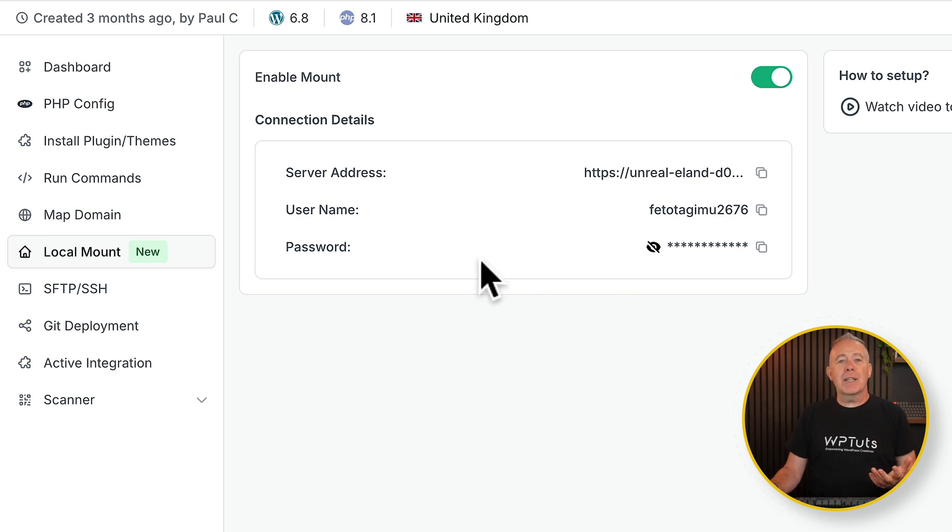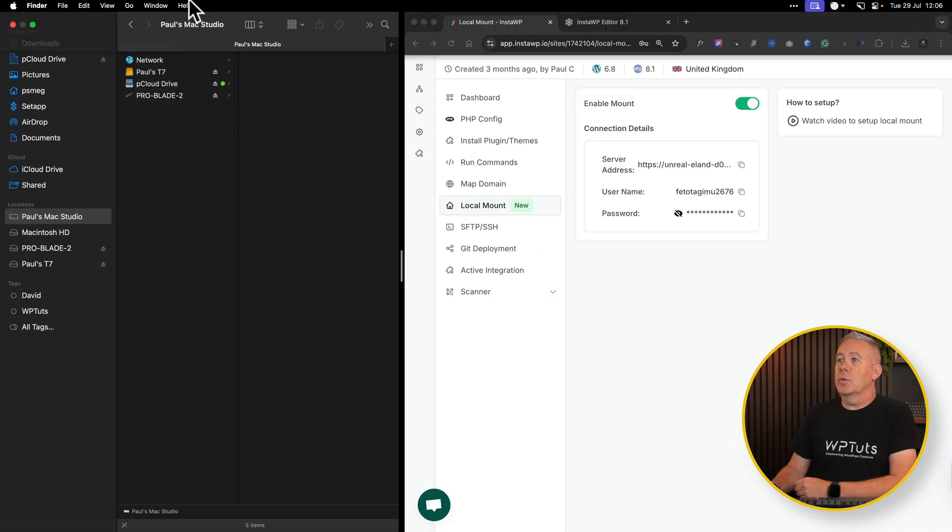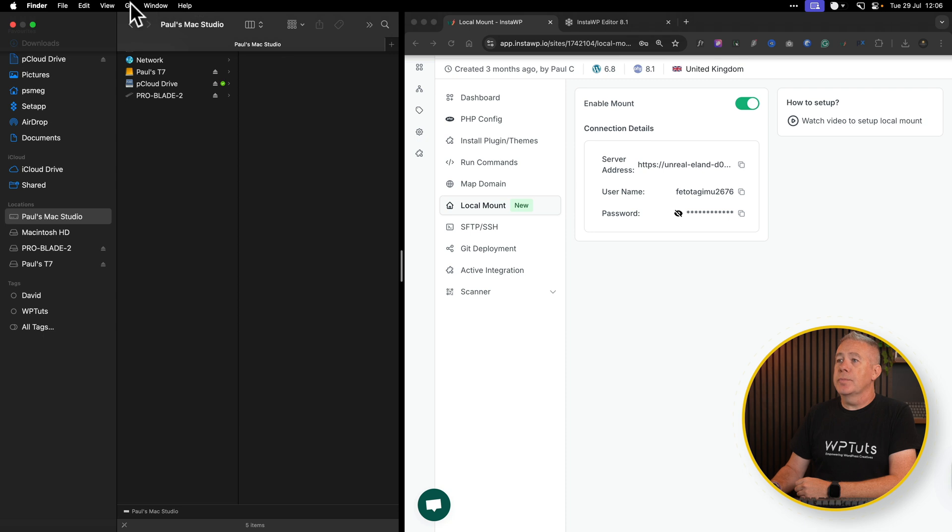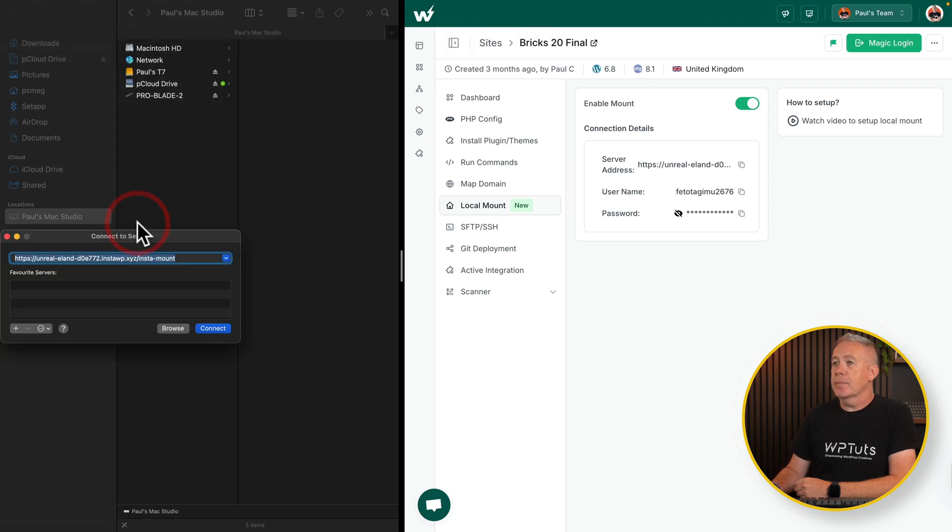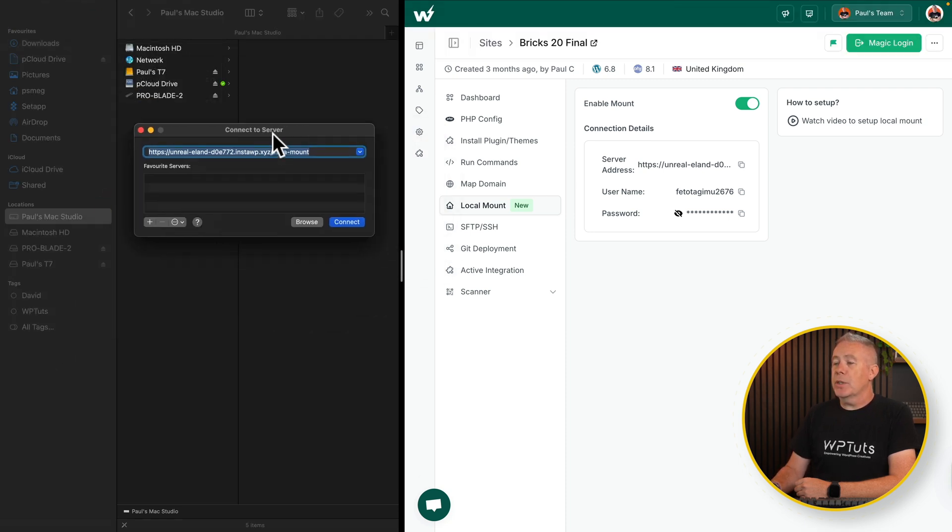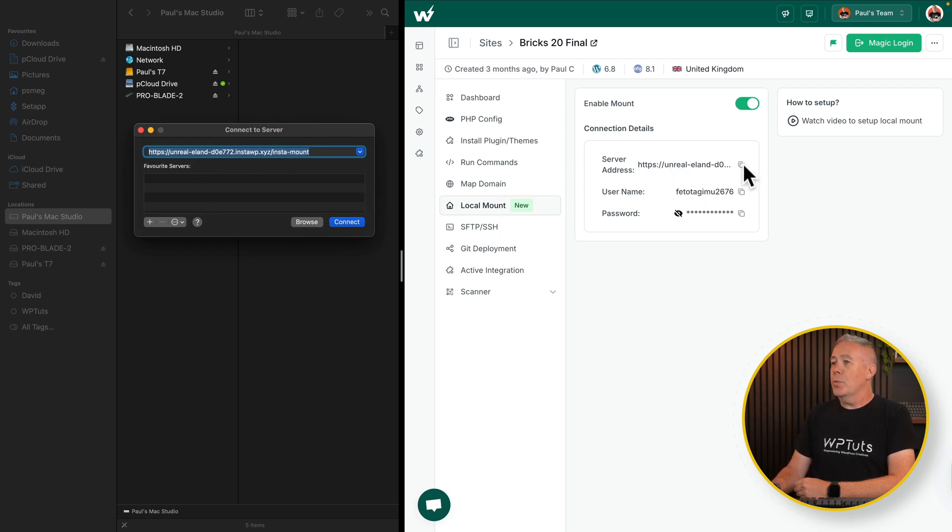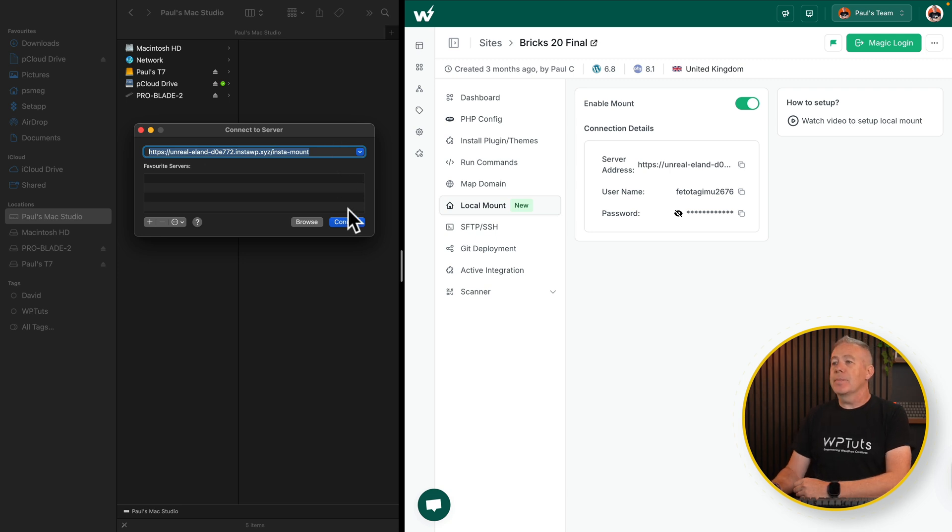So I'm on a Mac, like I say, so what I need to do is go to my Finder. And from there, we're going to come up to Go and choose to connect to server. This will then open up the option to fill some basic details in. First things first, we need to grab the server address. So copy that and paste it inside. I've already done that. We're going to click on connect.